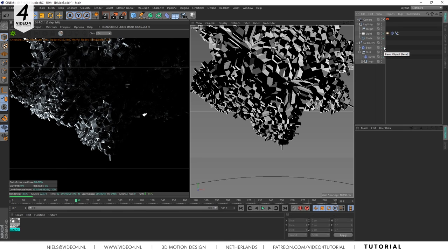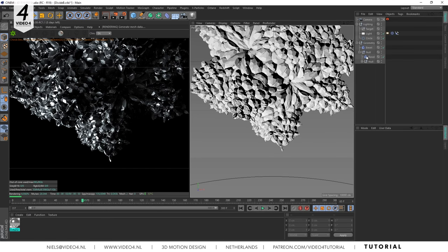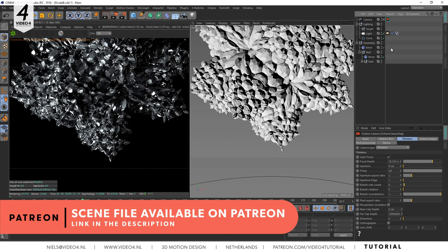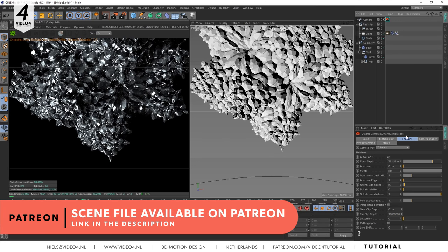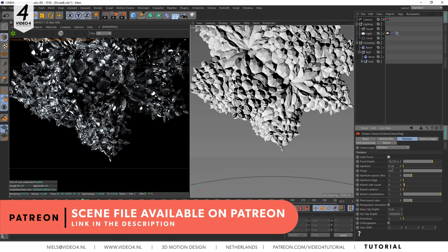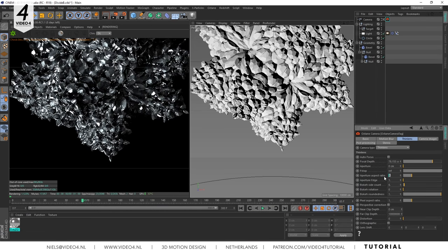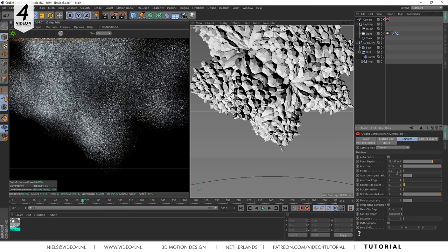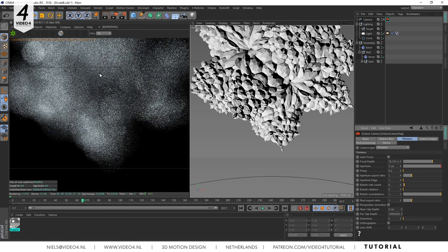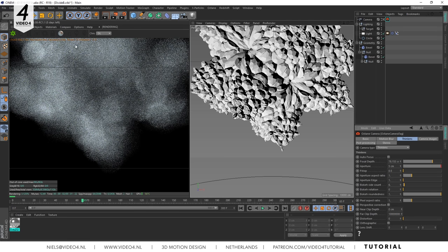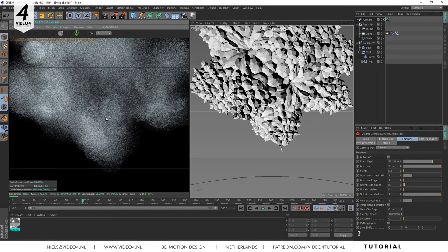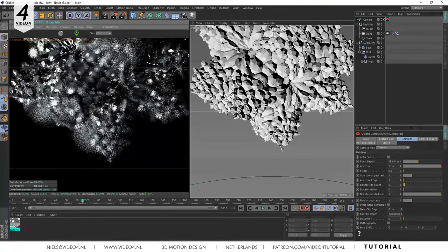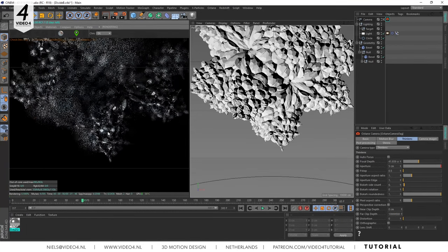Now to finish it all off we add some depth of field to our render. Click on your Octane camera tag and under the thin lens tab you have to switch off auto focus. Then set the f-stop to 0.5 to get the maximum amount of blur. Then in the live viewer select the picker and click on the area you want to focus on.